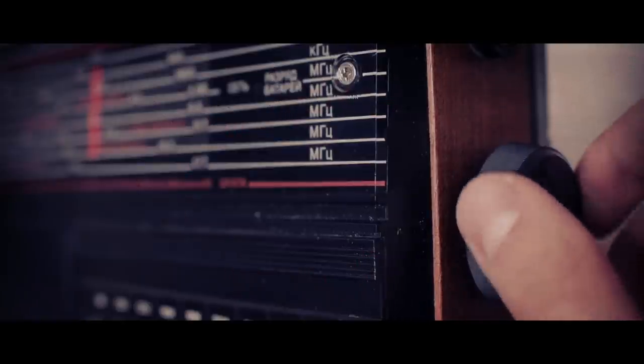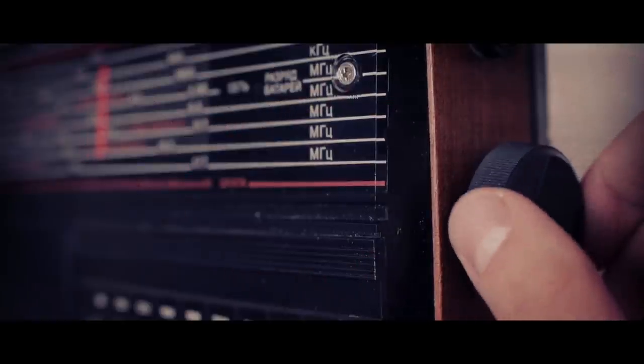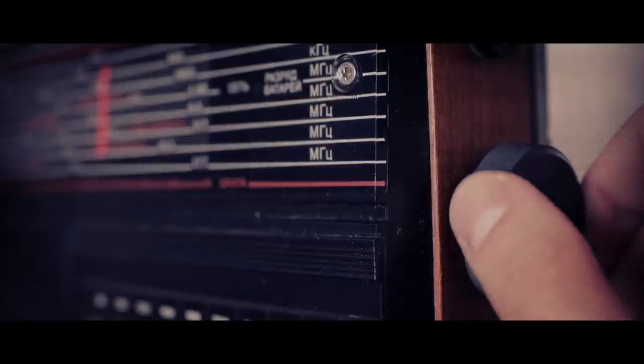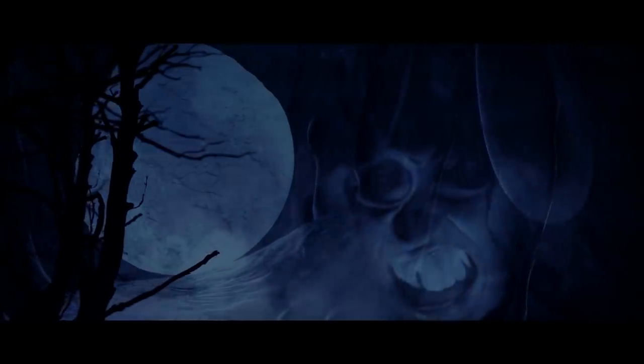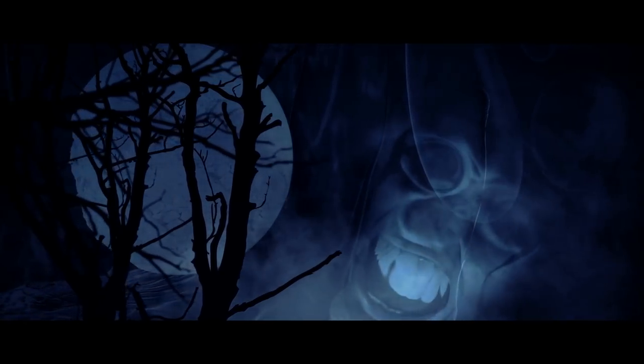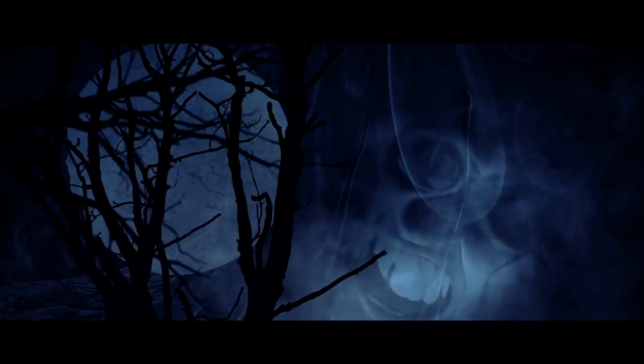On certain nights, people would call in to discuss their encounters with shadow figures, strange nebulous beings lurking in the shadows of night. These creatures had multiple names: shadow people, the old hag, humanoids, night crawlers, et cetera.